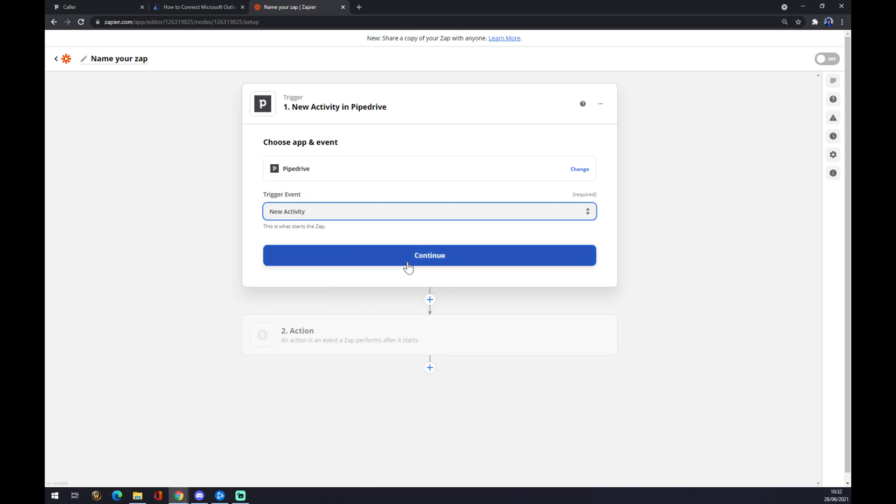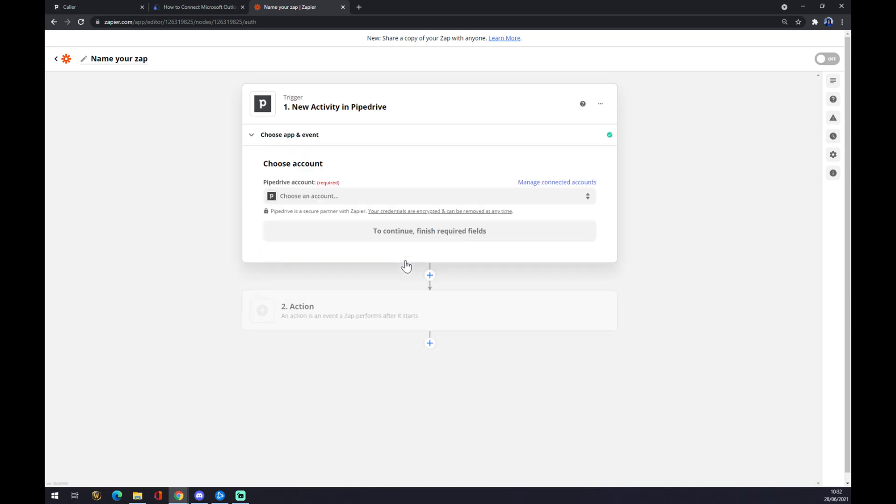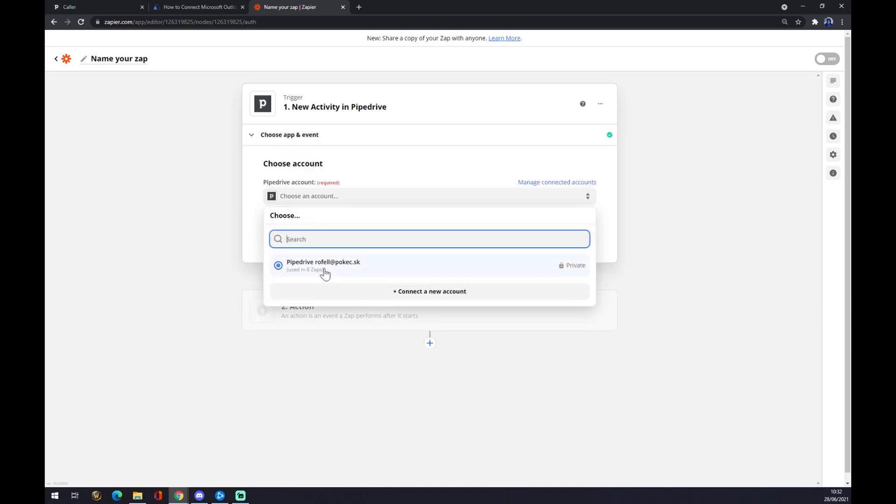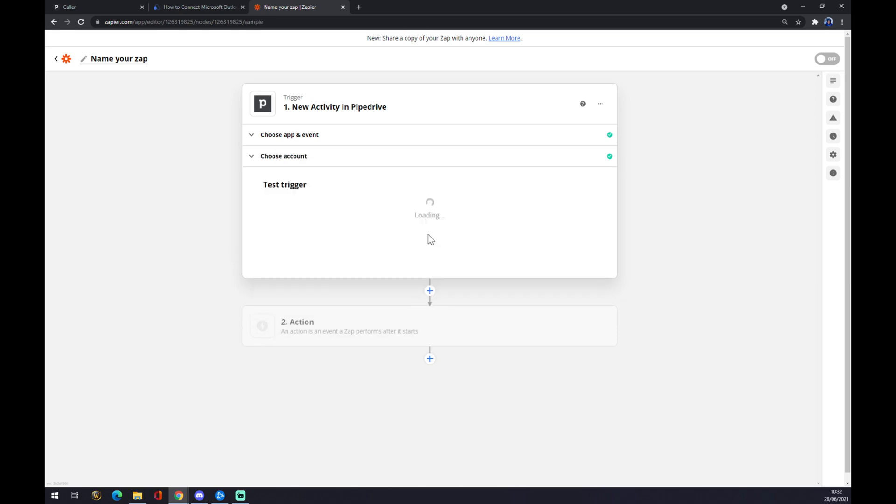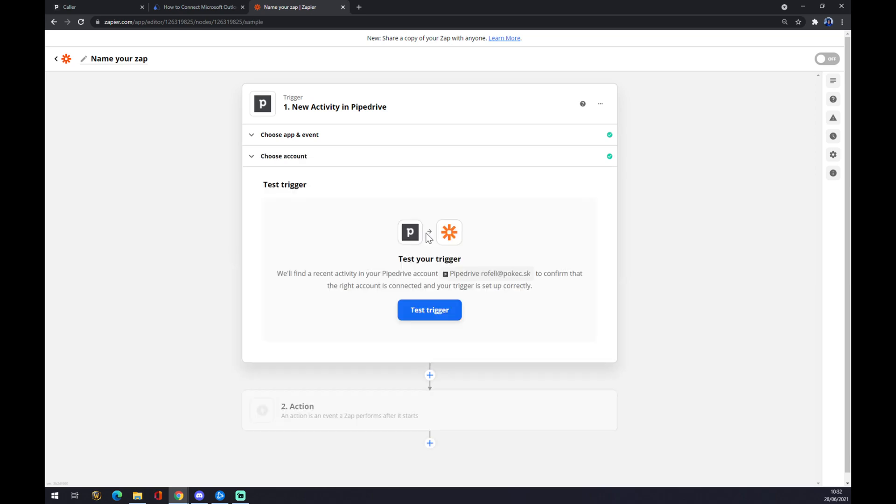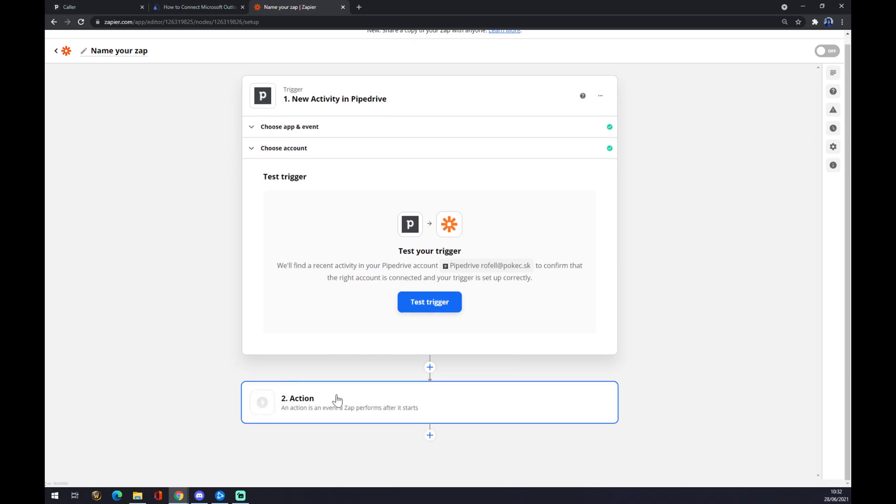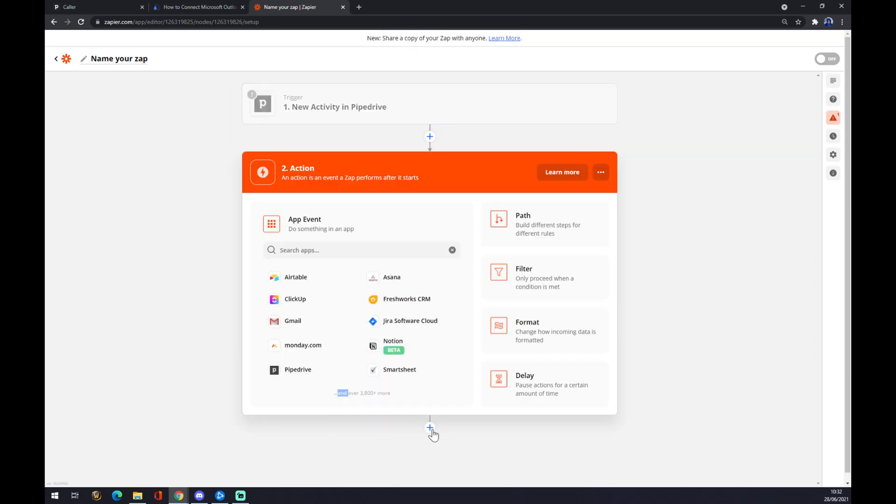Now we have to log into the account that we created. We hit continue, and now we can test our trigger or jump straight to the second option, and as you can see there's this second action.